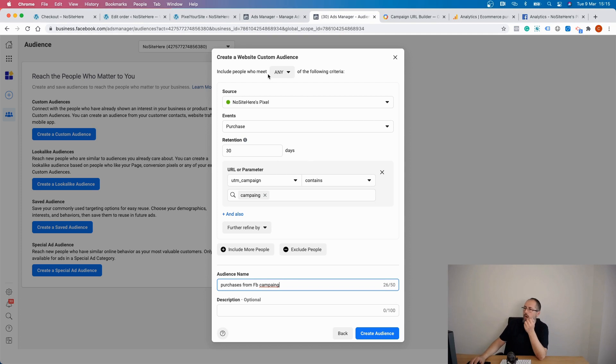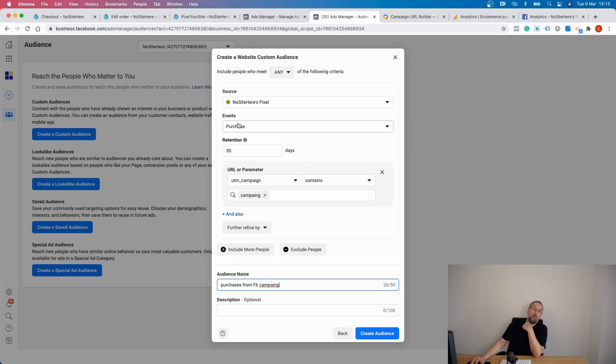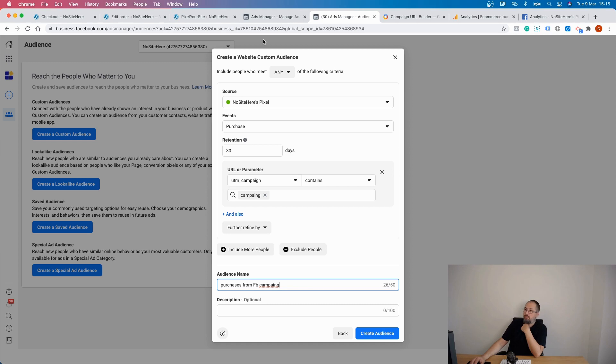This custom audience will be filled with people that bought something on my website coming from a particular Facebook campaign, the one that has these UTMs, the one that I configured at the beginning of this video.